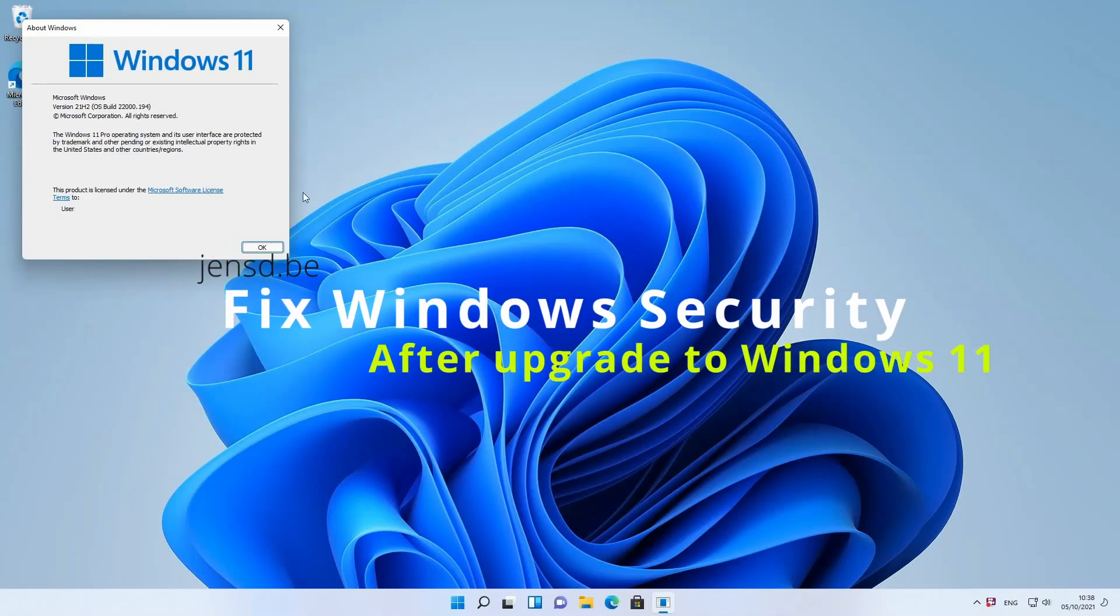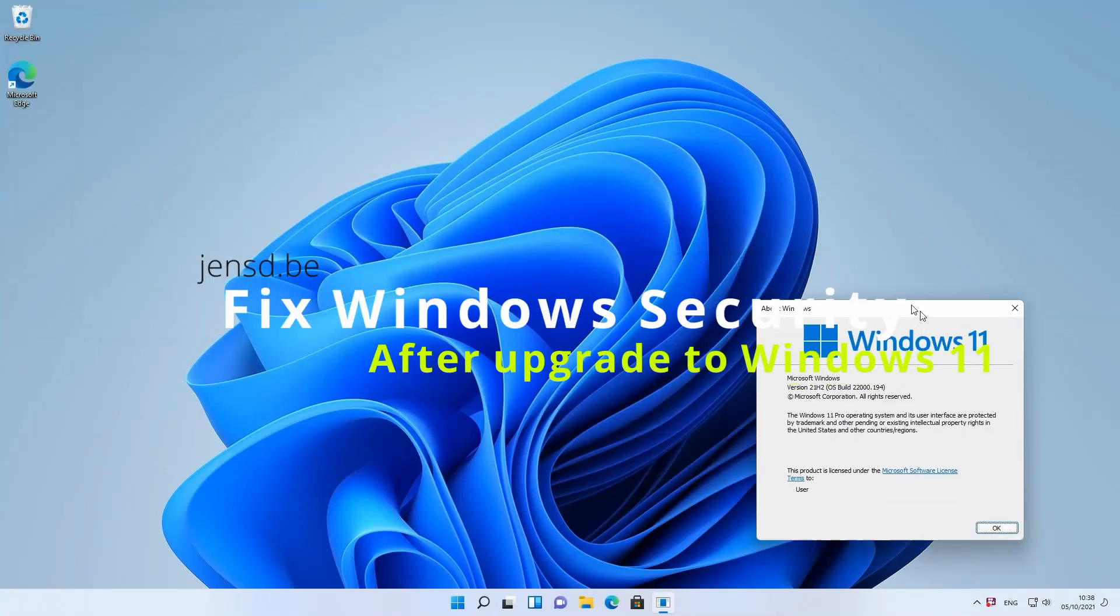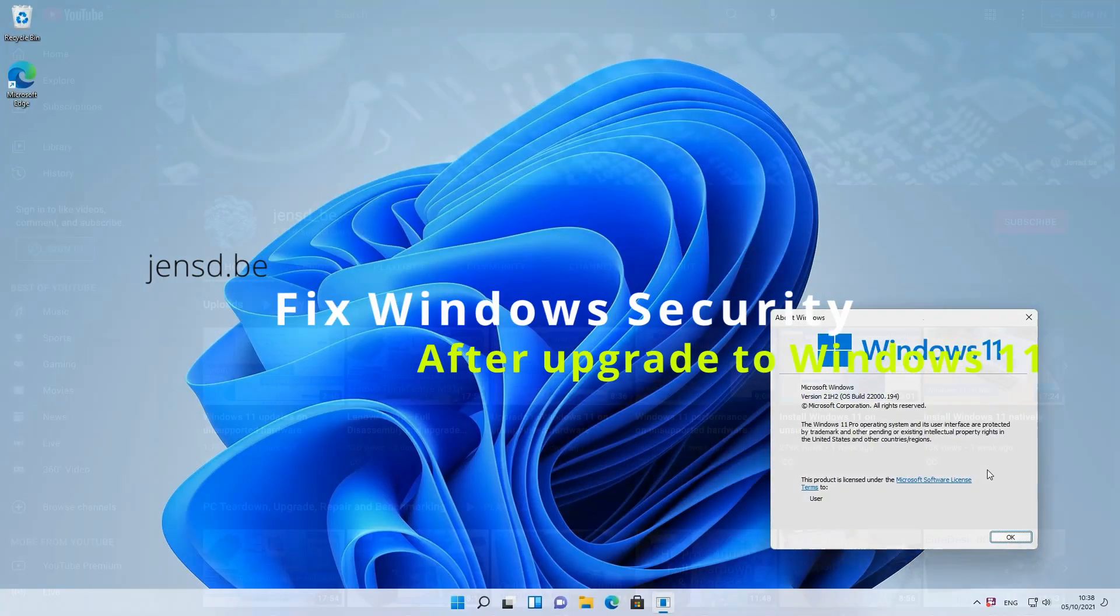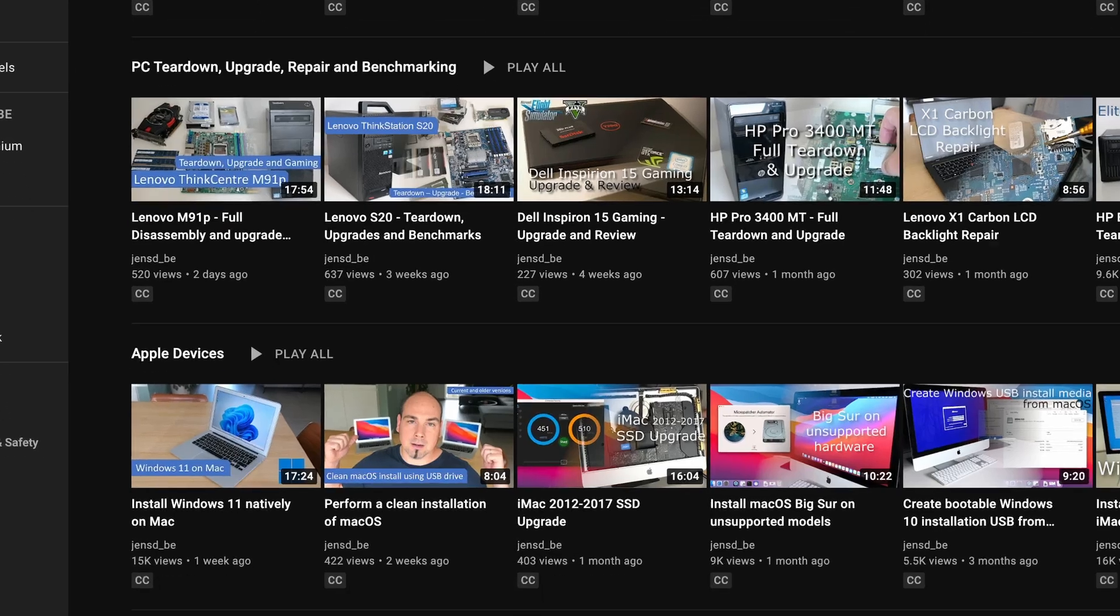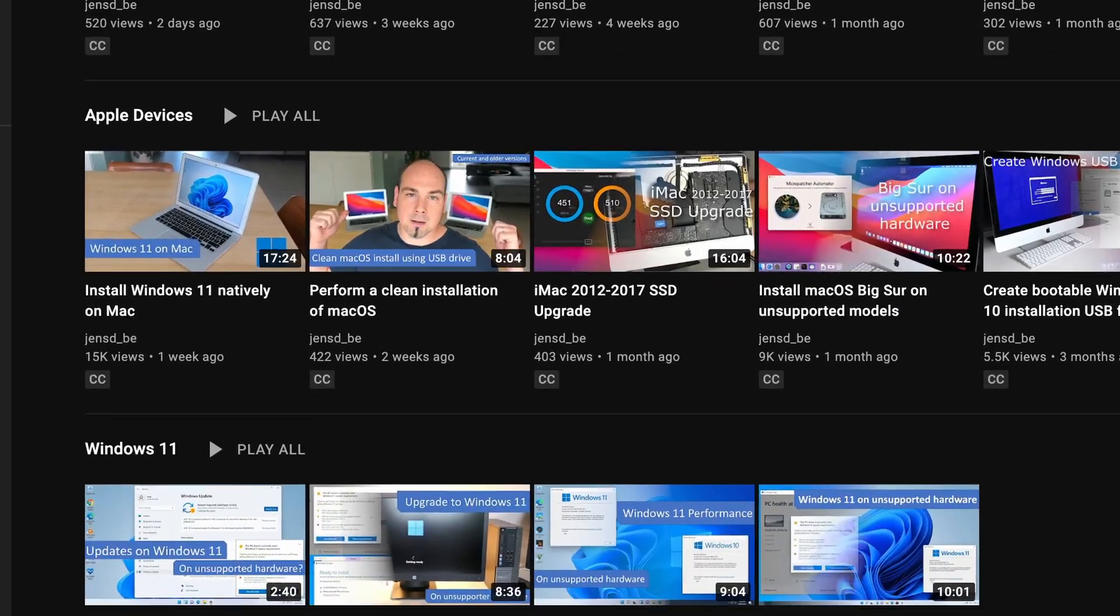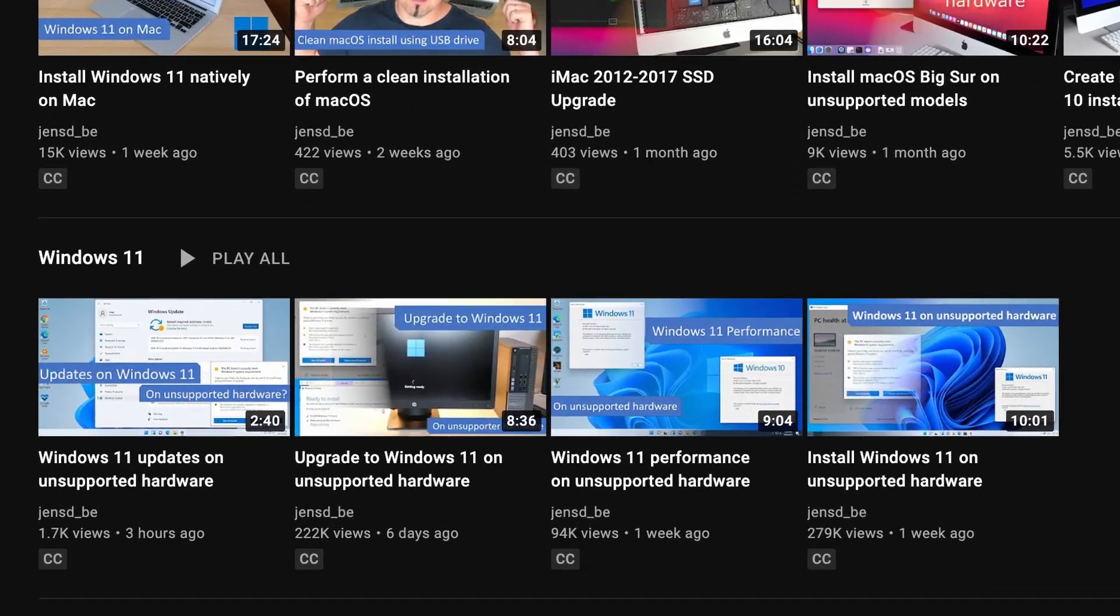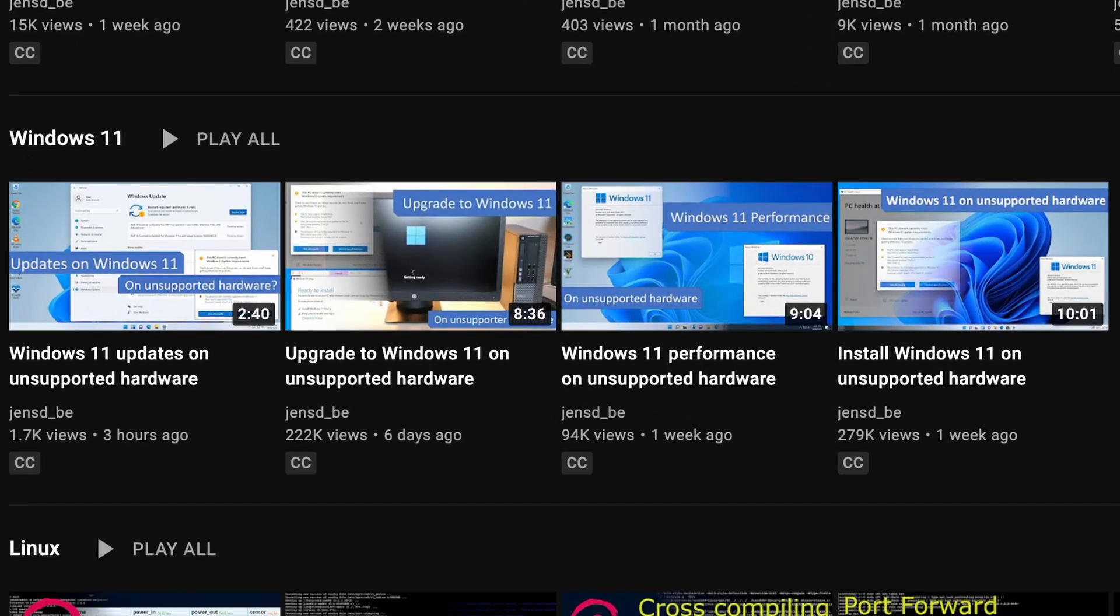Hi everyone and welcome to another video. A few days ago I posted a few videos regarding installing, upgrading and also about the performance of Windows 11 on unsupported hardware.